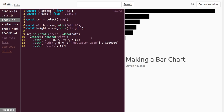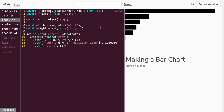There's a construct in D3 called a scale that is designed for dealing with exactly this. So let's import scaleLinear from D3. We'll also need to compute the maximum population, and there's a D3 utility for that called max. A scale is responsible for converting numbers from what I like to think of as data space — in this case population values — into screen space or pixel coordinates, i.e., values that make sense to pass into width.